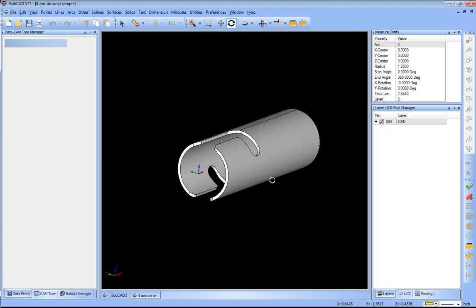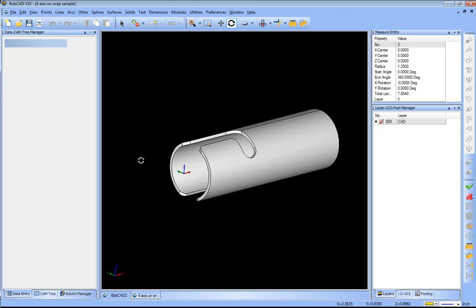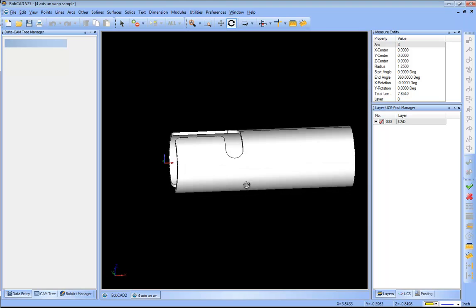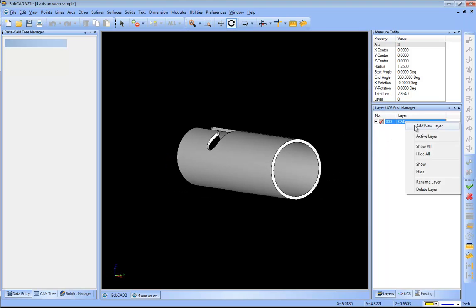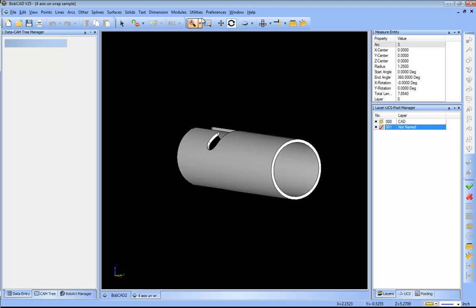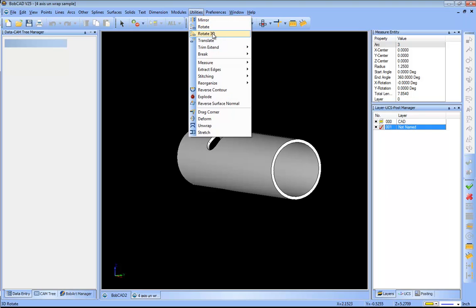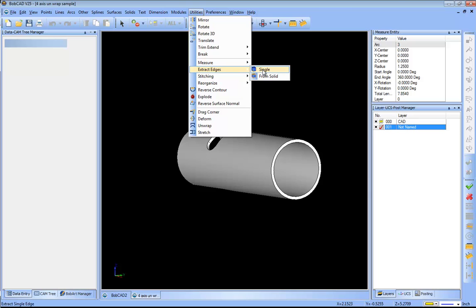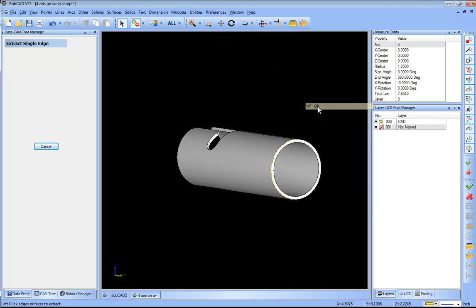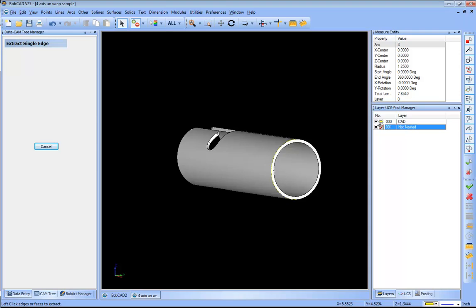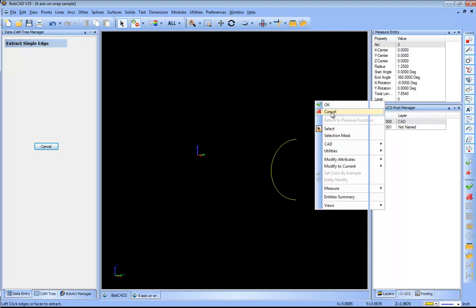The first thing I want to do is measure this geometry. I want to find out the diameter that the part is on, so I'll create a new layer, make it active. I'll go to utilities where all of my editing tools are found. I'll go to extract edges single and then I'm just gonna click on this edge here.